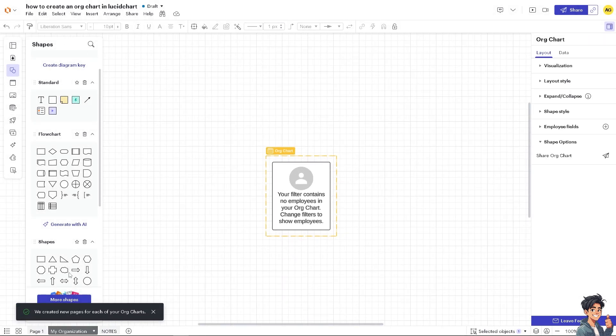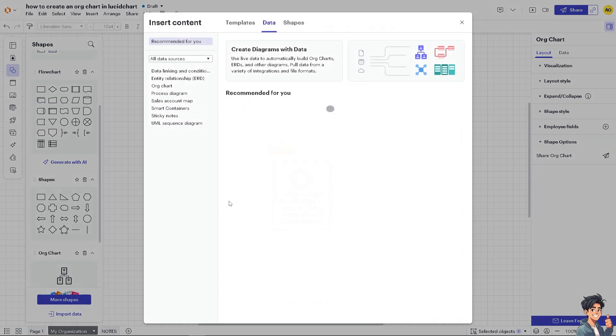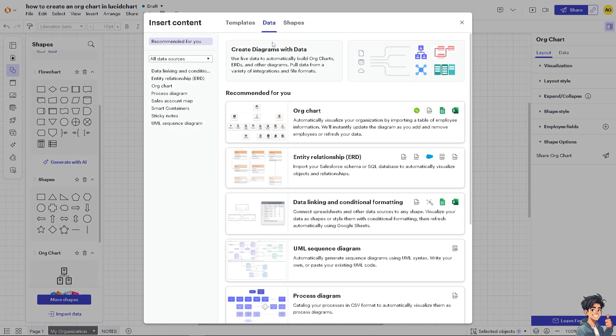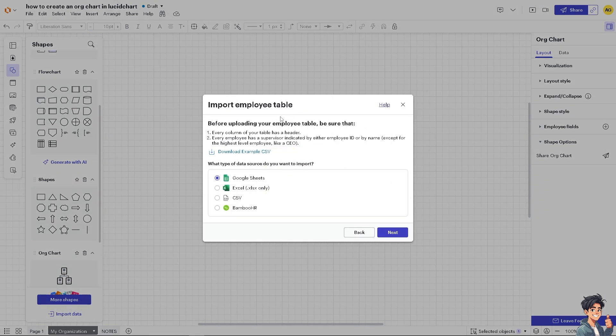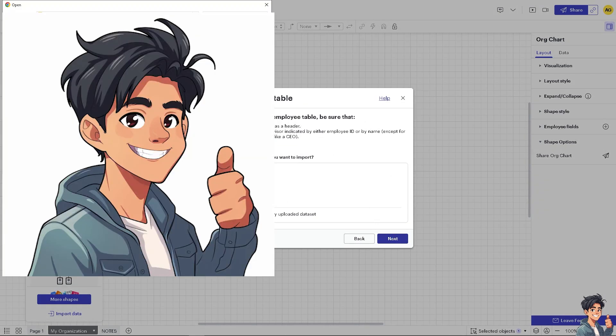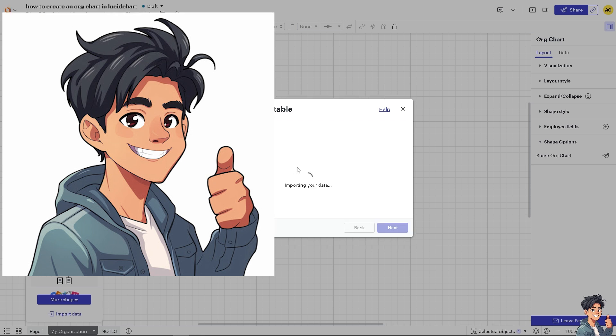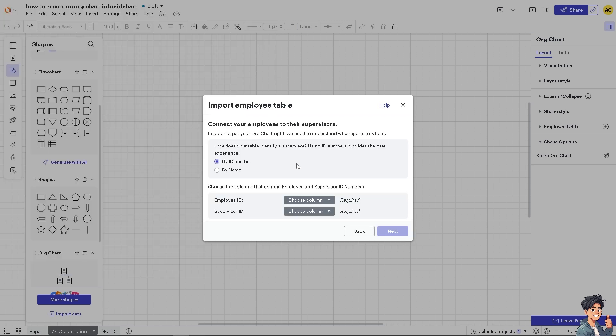Now again go to the import data. We're going to choose using the Excel file, this one right here. Click on next and from here just wait for it to load. Same thing that we did earlier, just select the appropriate columns and you'll be able to import the file without any problem.